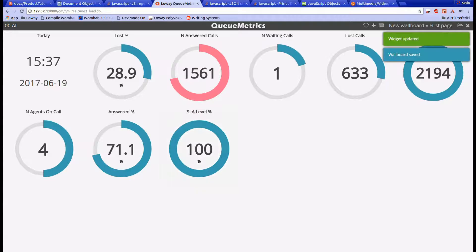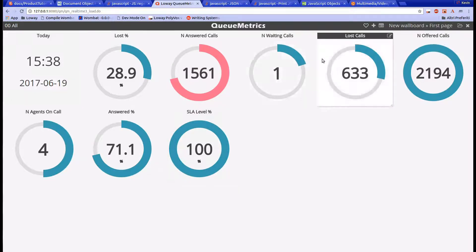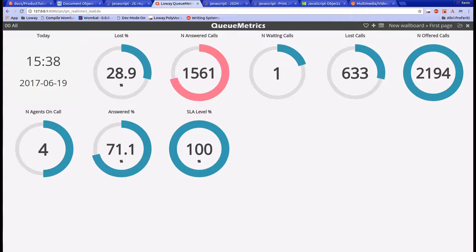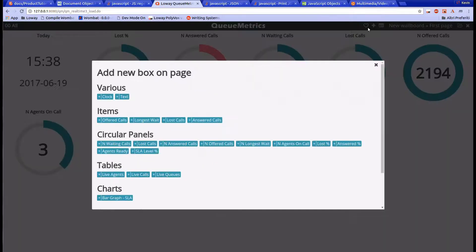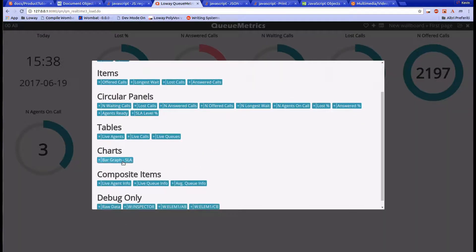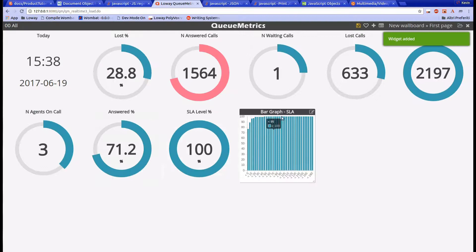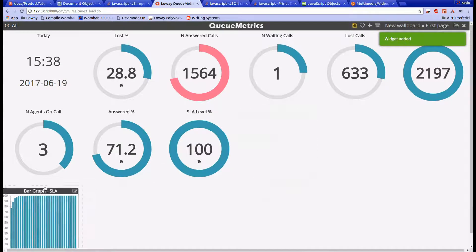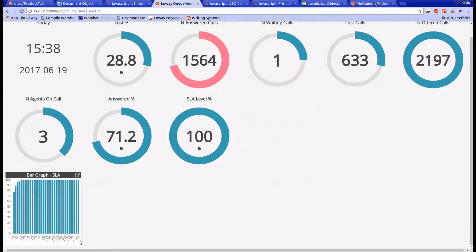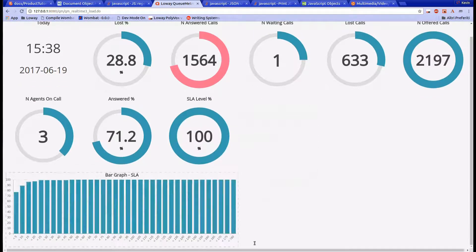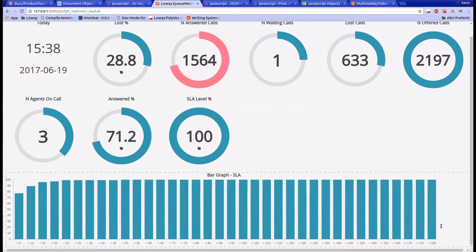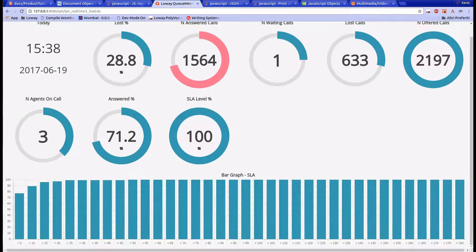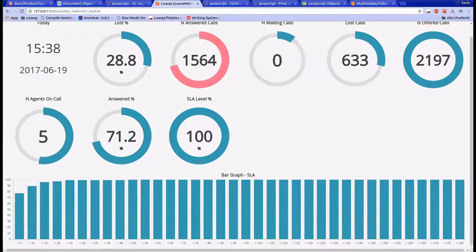Now we can add some more widgets to our wallboard. Let's try adding the bar graph SLA widget from the widgets menu. We can resize the graph to fully occupy the screen in order to show all the different bars clearly. We will also change its color to orange.